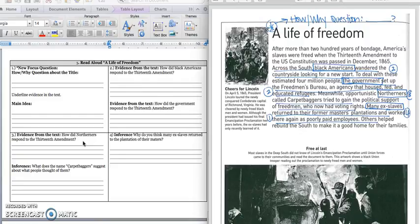It says: What does the name carpetbaggers suggest about what people thought of them? We can pick up from the text that carpetbaggers is not a compliment — carpetbaggers is an insult. If carpetbaggers is an insult, that means that people did not like them. In box 3B, we would write: Carpetbaggers is an insult, which means that people did not like them.